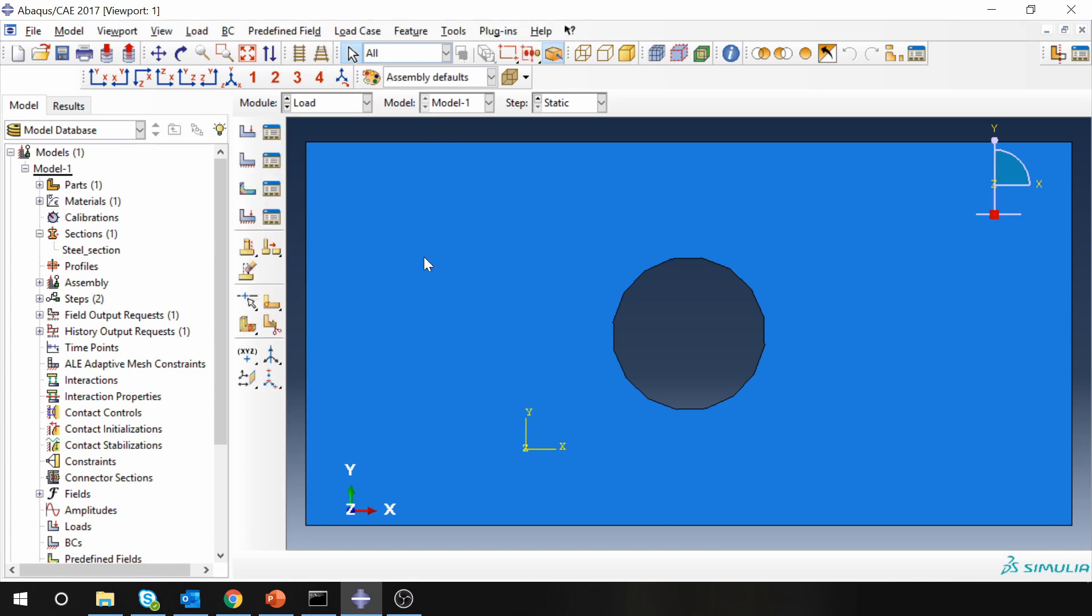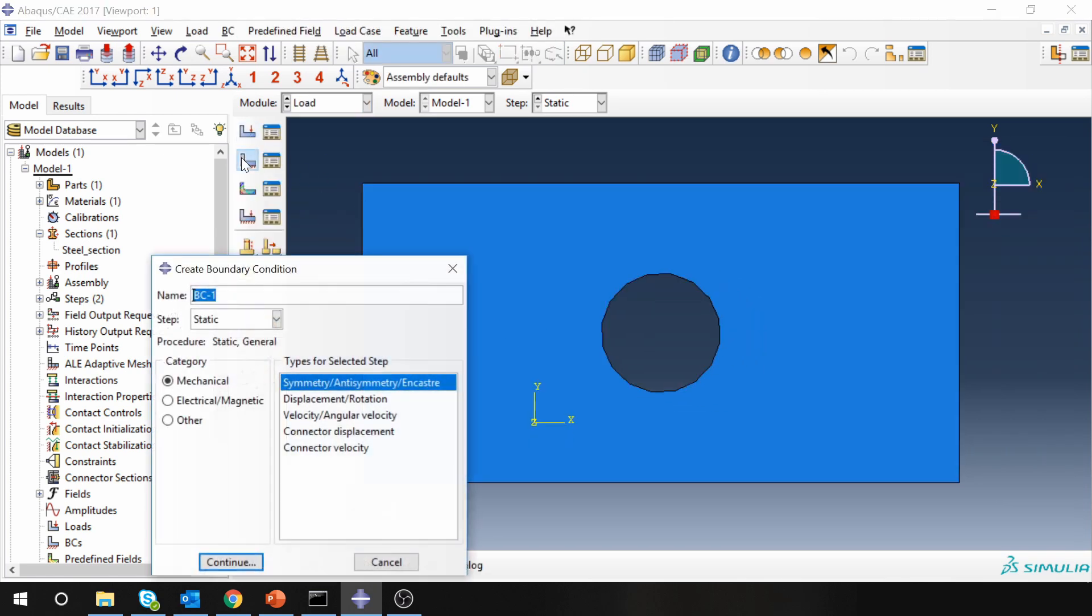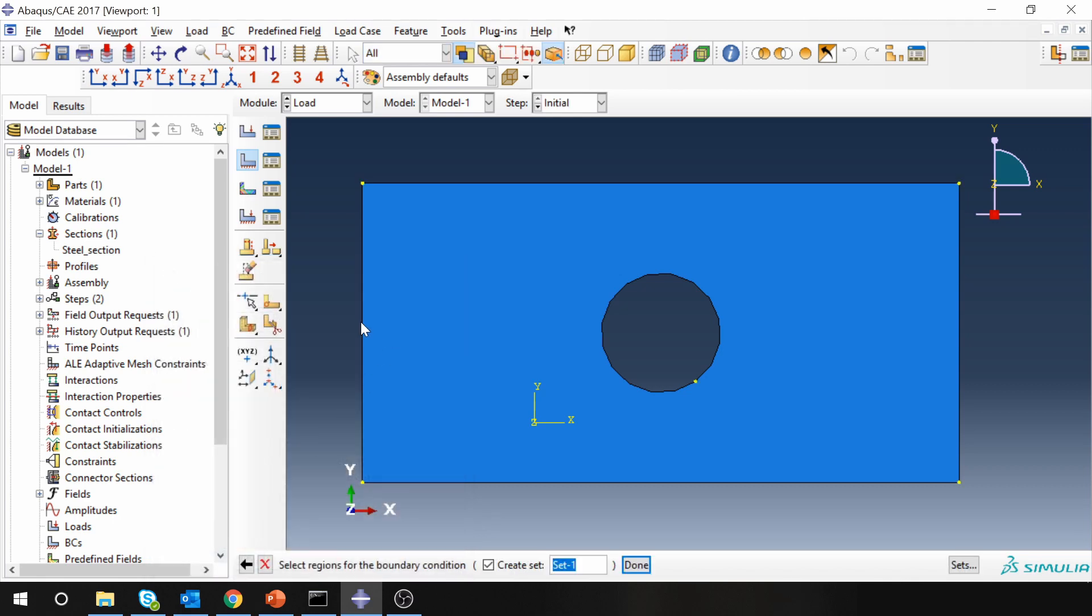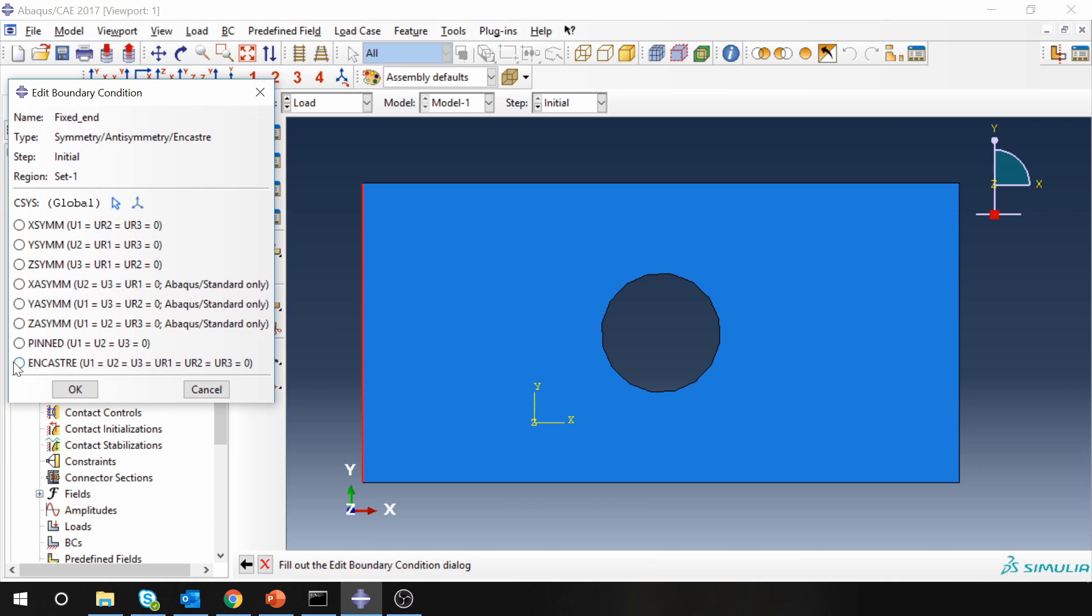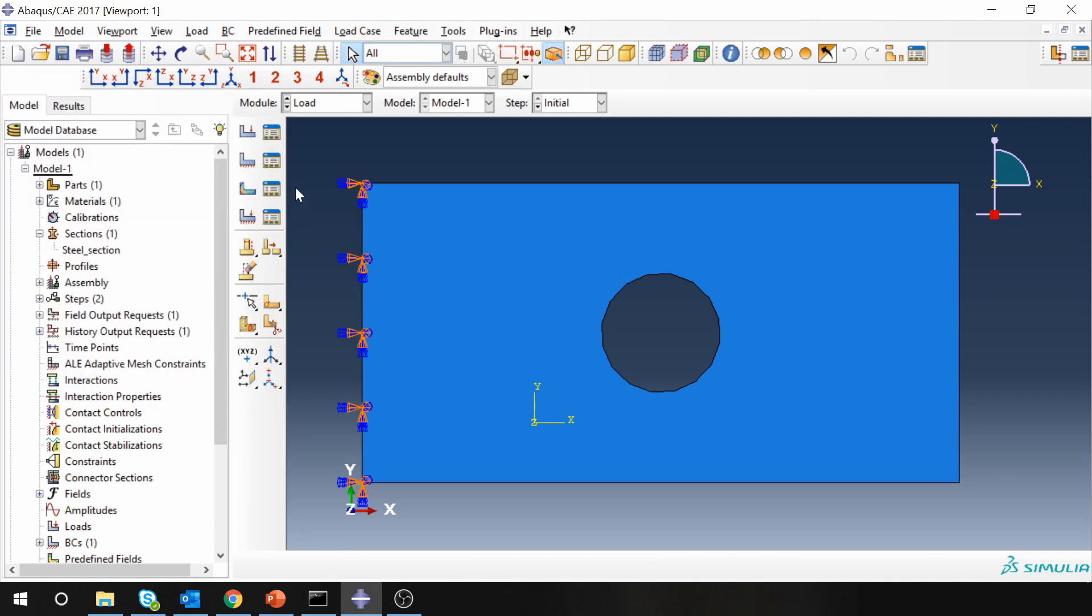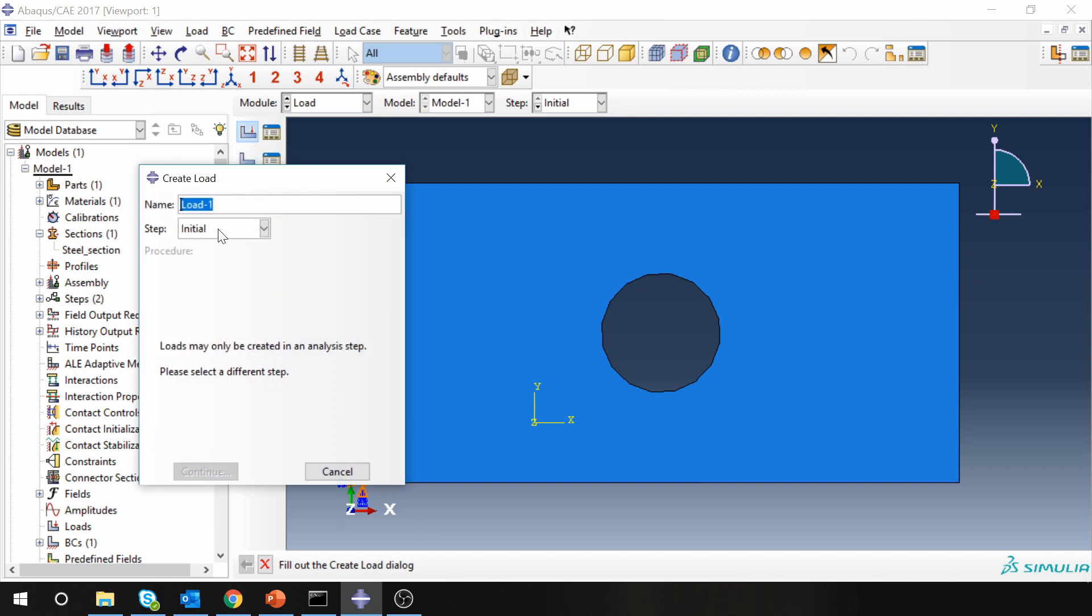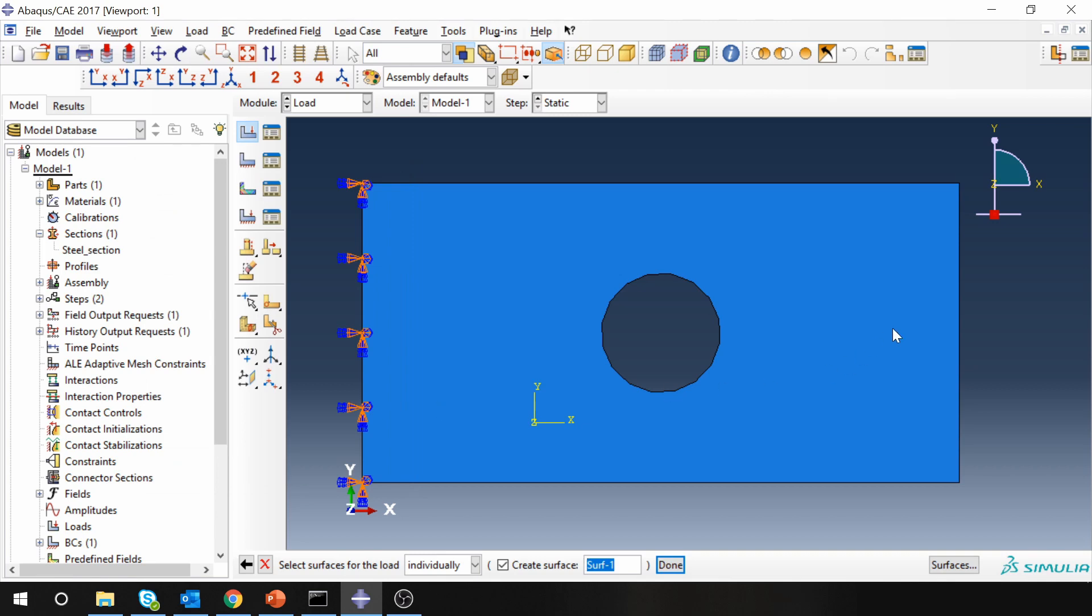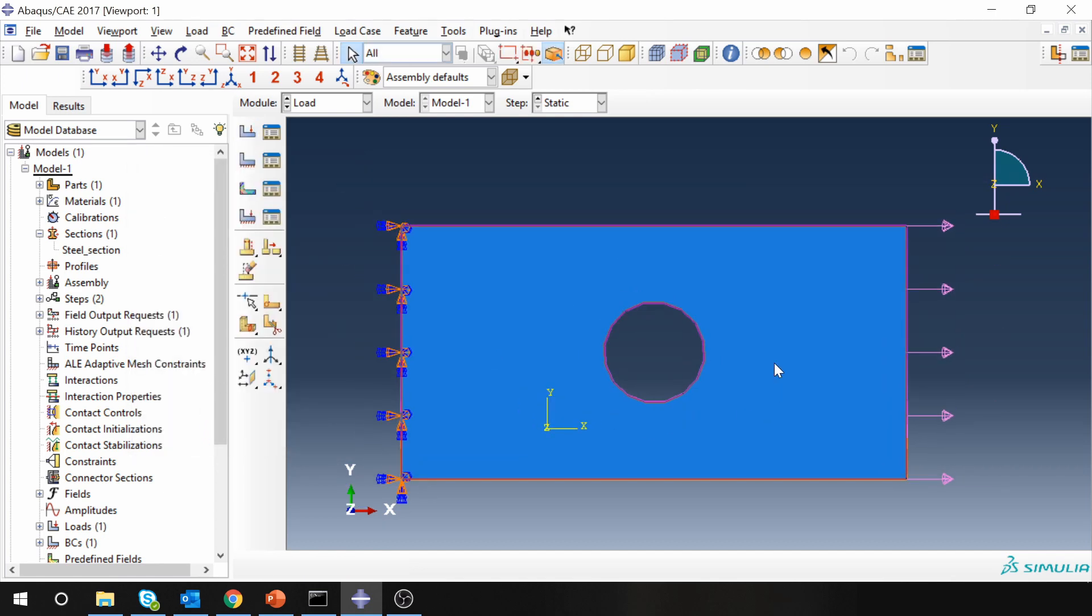Next is load. So now we are going to fix one side, fixed end. This will be for initial step, all degrees of freedom zero. And then apply pressure on the right side. That will be on a static step. Select pressure over here and the magnitude should be minus 10, so it will be tensile loading.